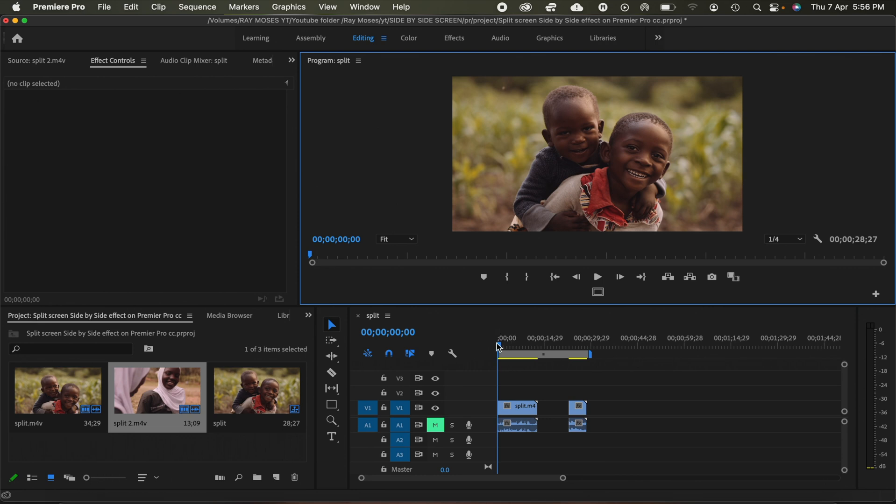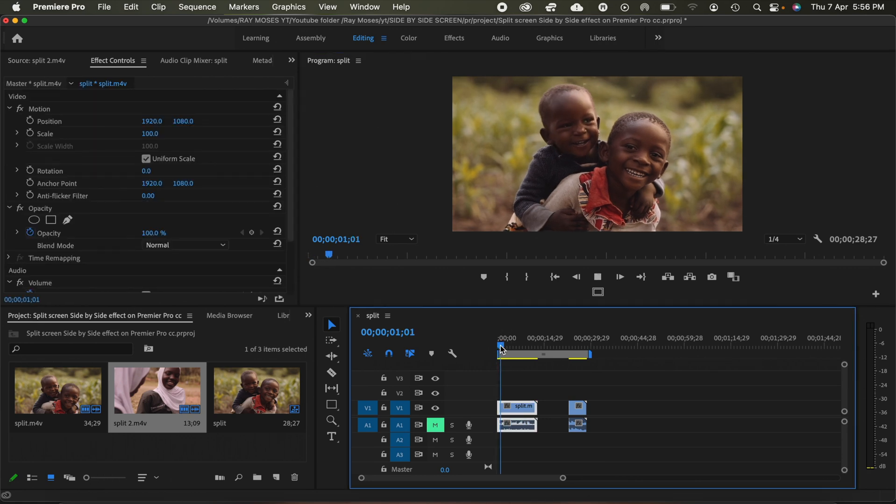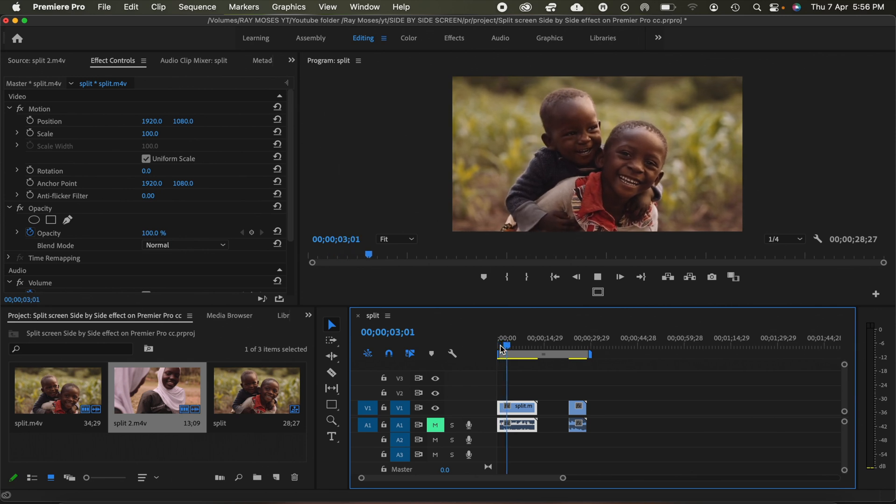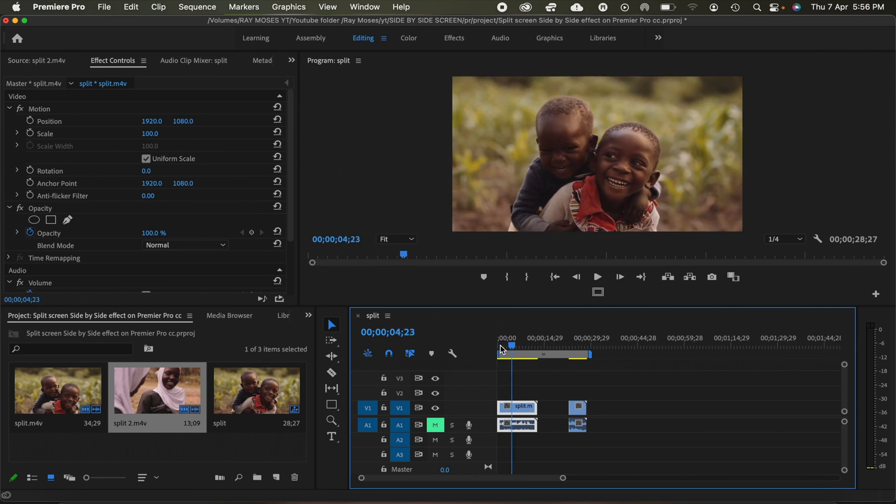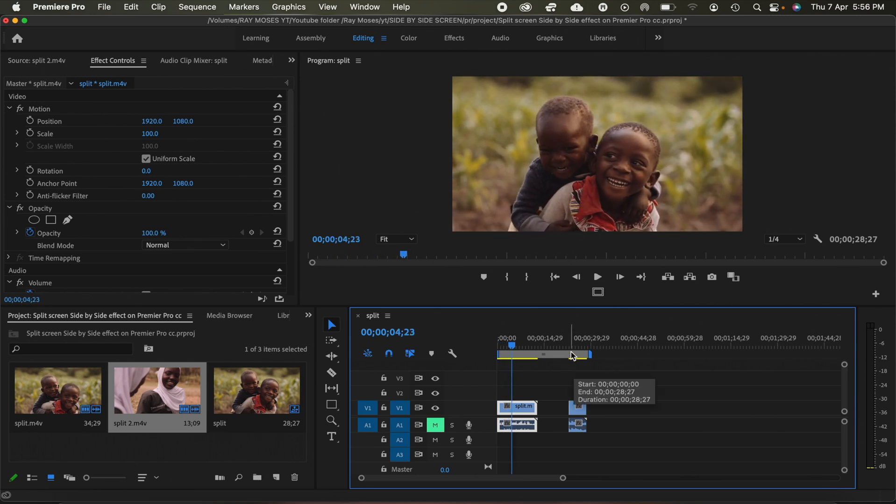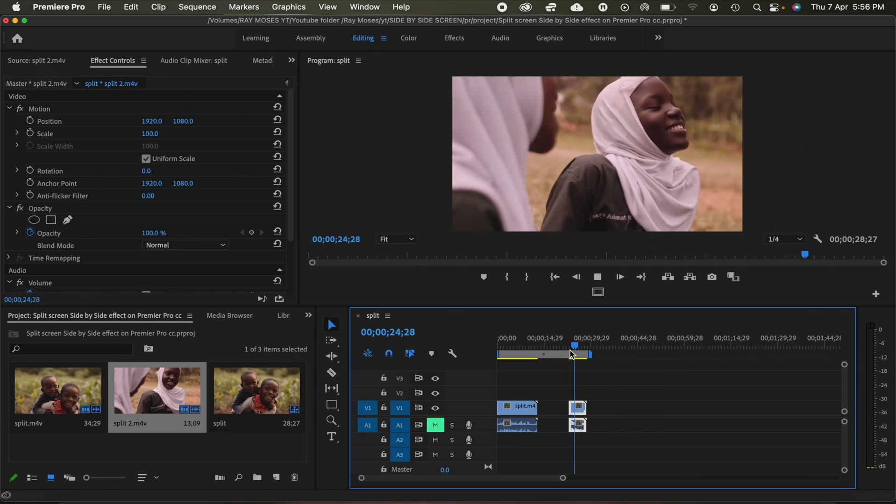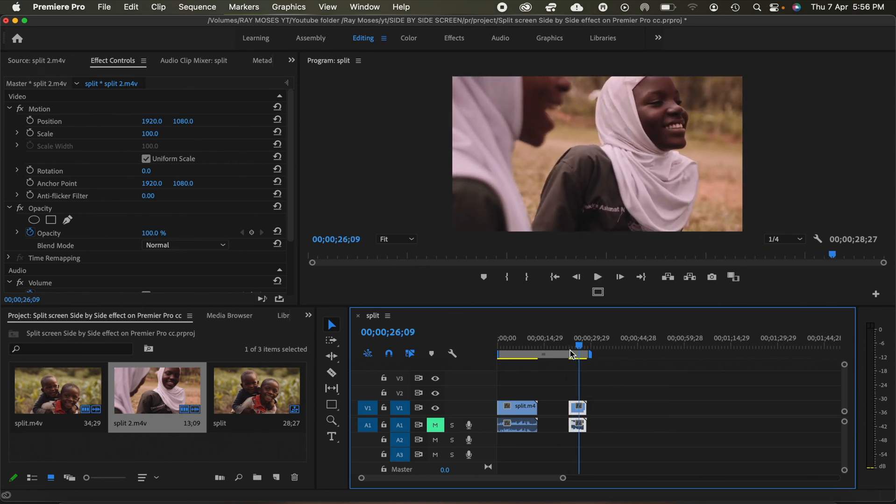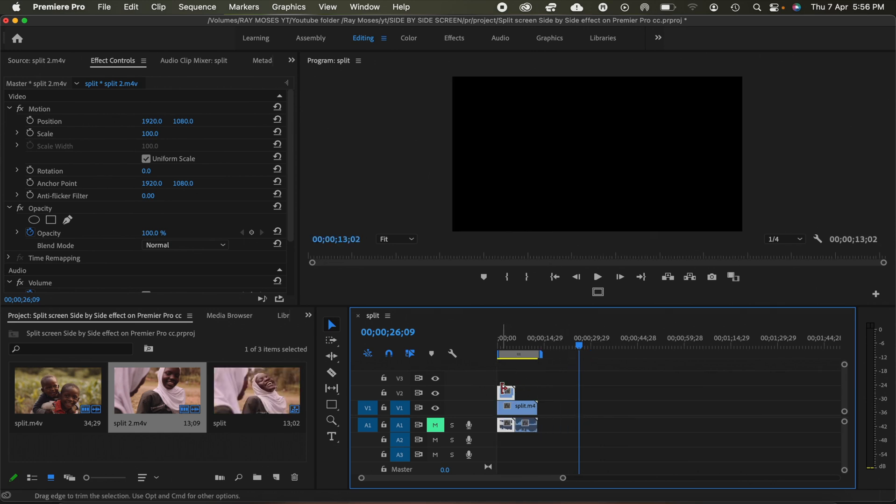So the first clip is this one right here. Let me play it so that you can watch it. And then my second clip is just right this one right here. So what I'm going to do next is I'm going to drag this clip on top of the first clip so that it sits just right there.